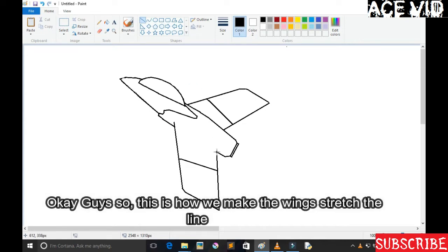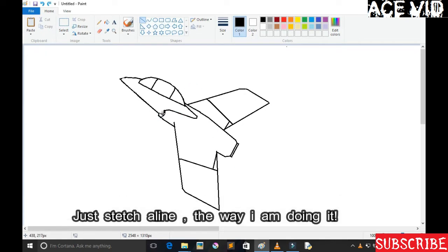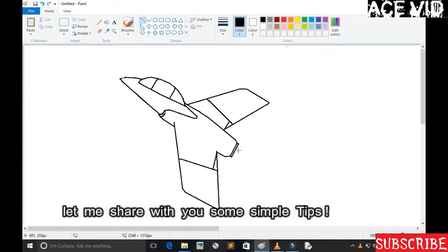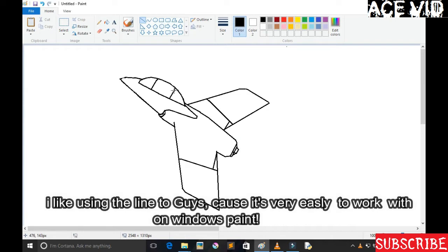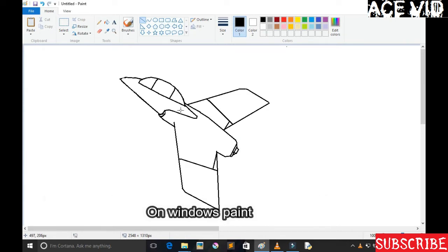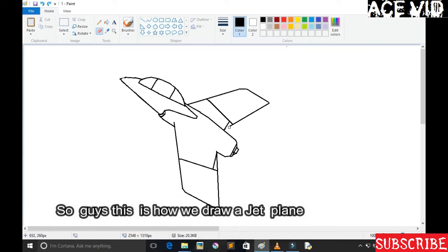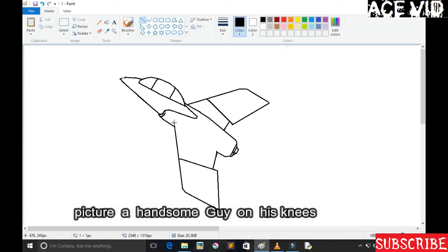So this is how we make the wings. Just stretch a line, just stretch a line guys the way I'm doing it. Let me share with you some simple tips. I like using the line tool guys, cause it's very nice, it's very easy to work with on Windows Paint. So guys, this is how we draw a jet fighter.